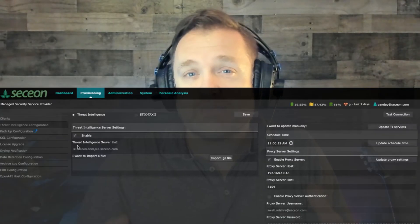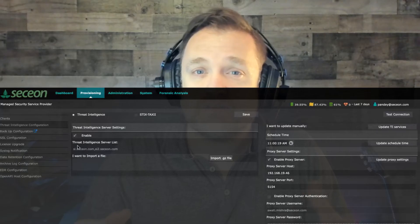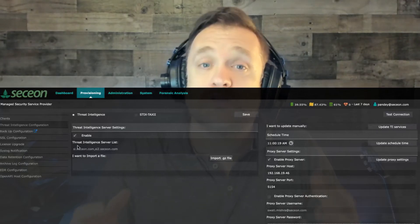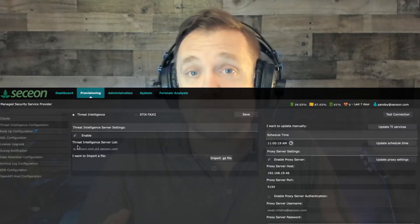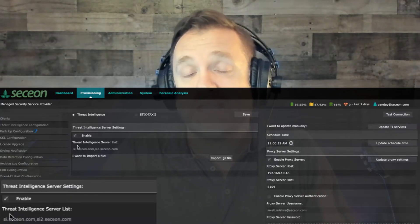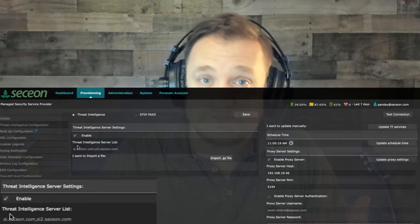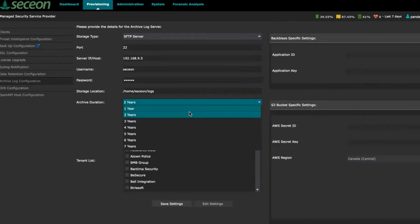We jump over to the threat intelligence configuration where you can configure the platform. They pull from over 128 threat sources. The archive log configuration is where you archive up to seven years and you can archive it to Backblaze or AWS if you want to.